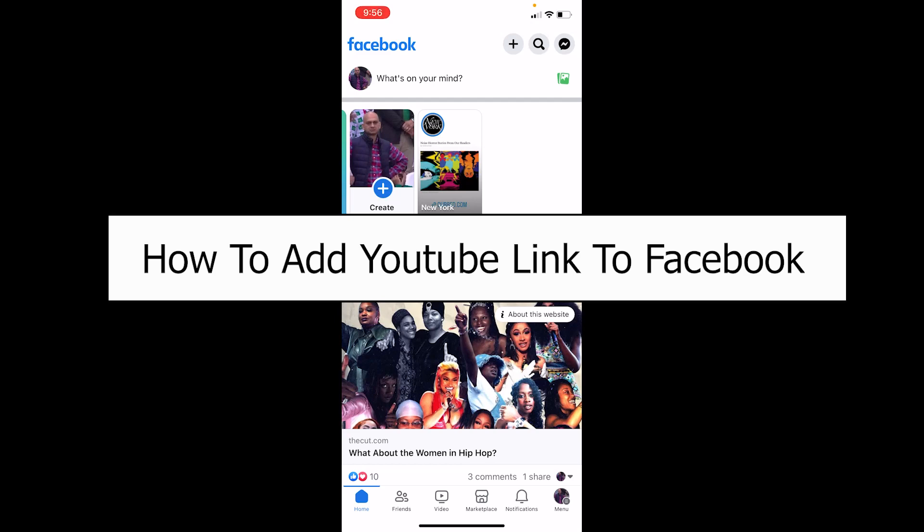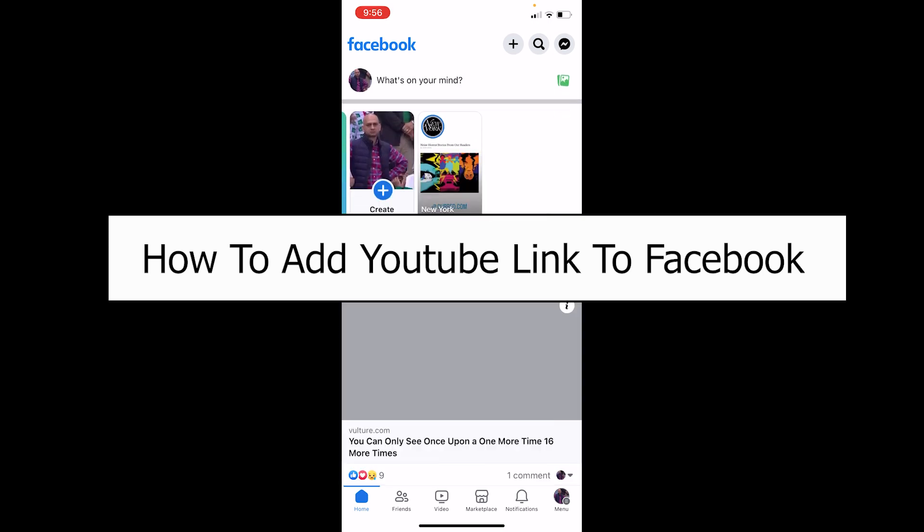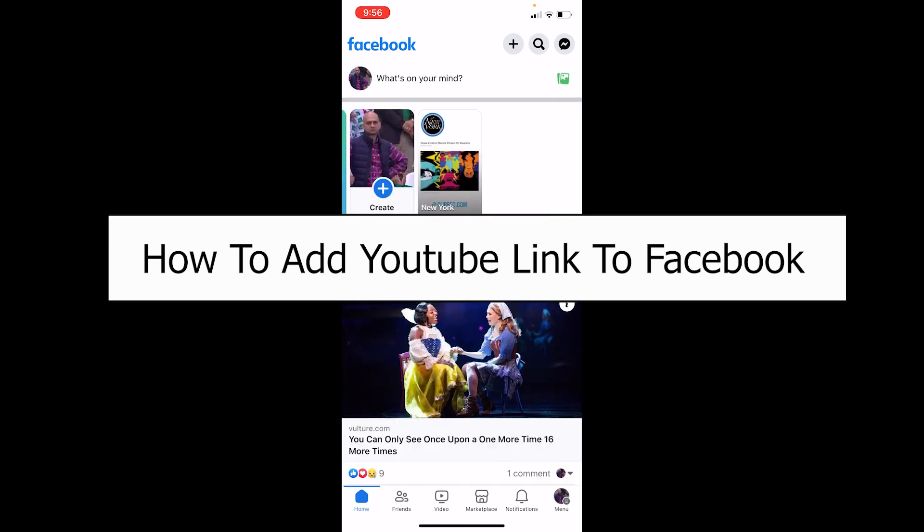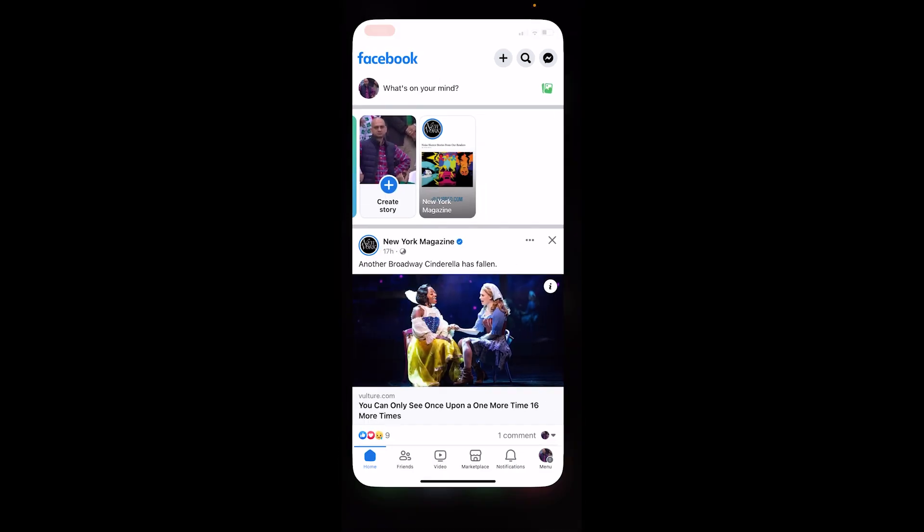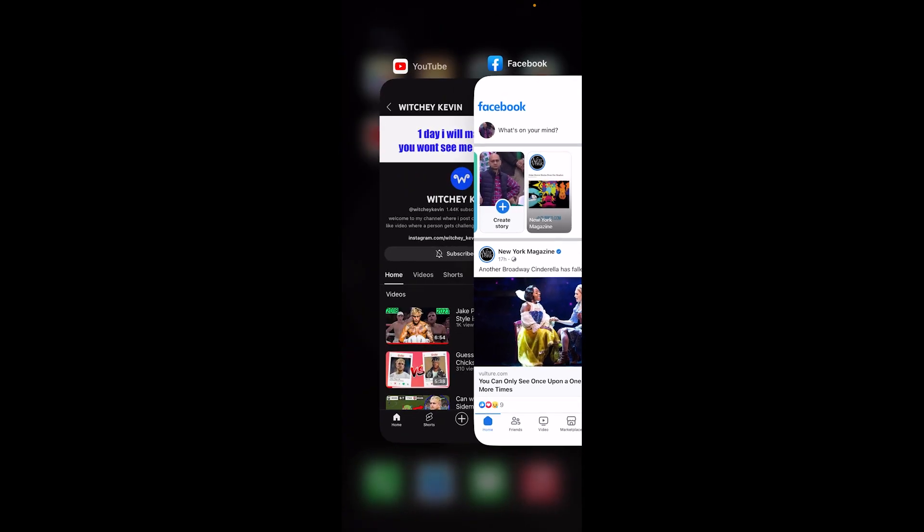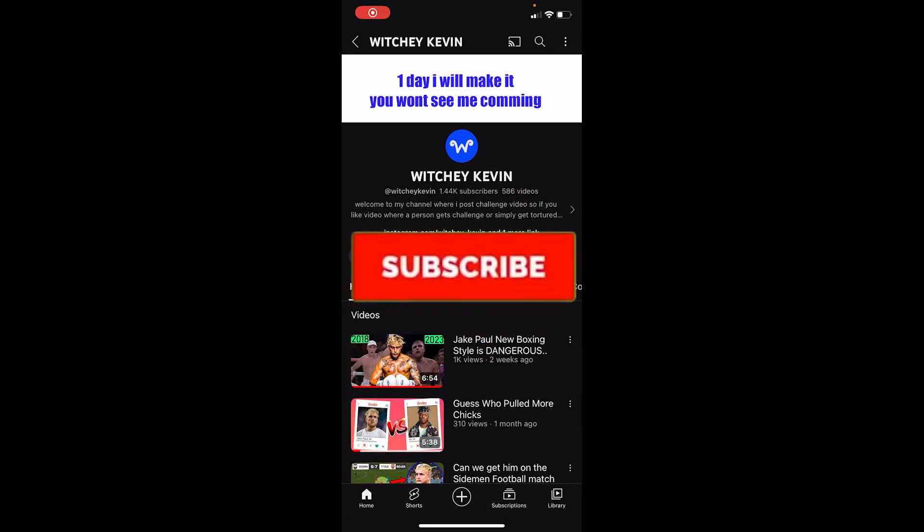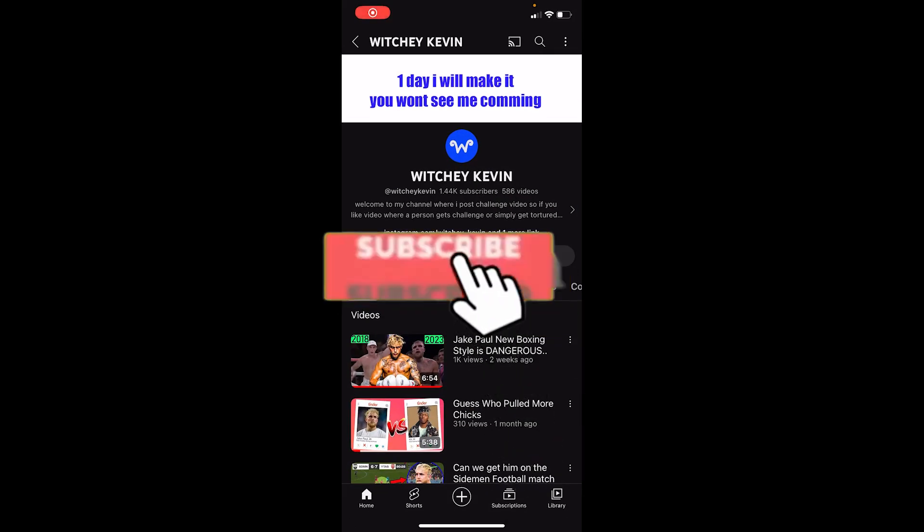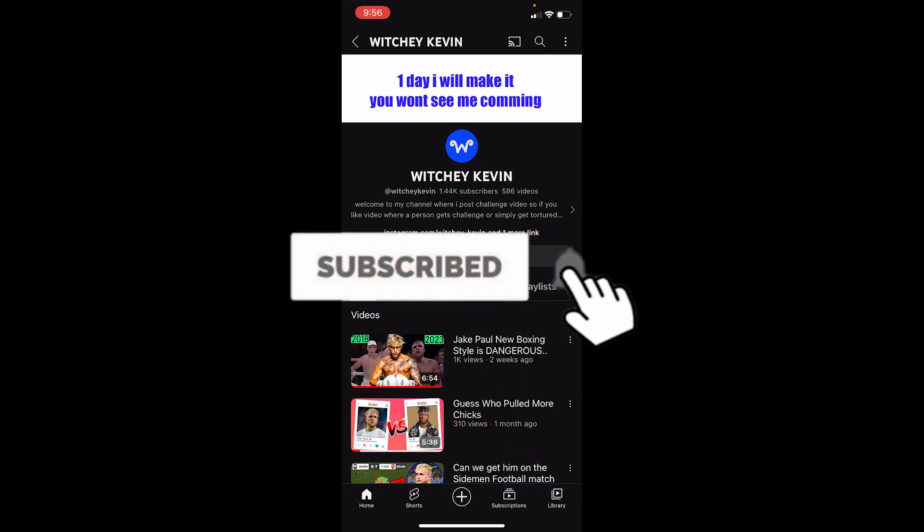Welcome back to our channel One Step, where we post tutorial videos. Today I'll teach you how you can add your YouTube link on your Facebook. It's pretty simple, so follow the steps. But before I show you, if you're new to our channel One Step, hit the subscribe button and let's move on.